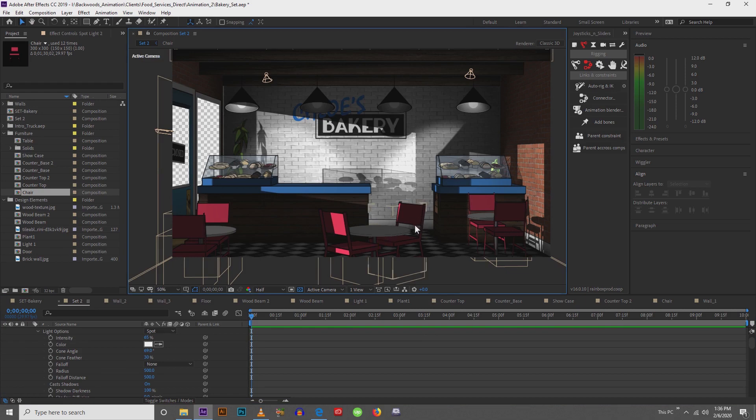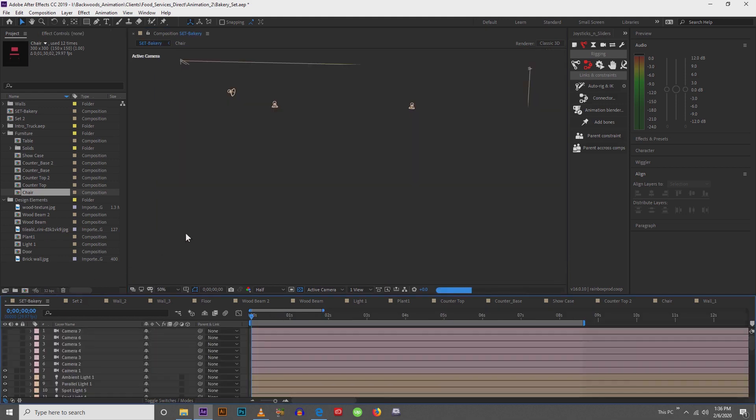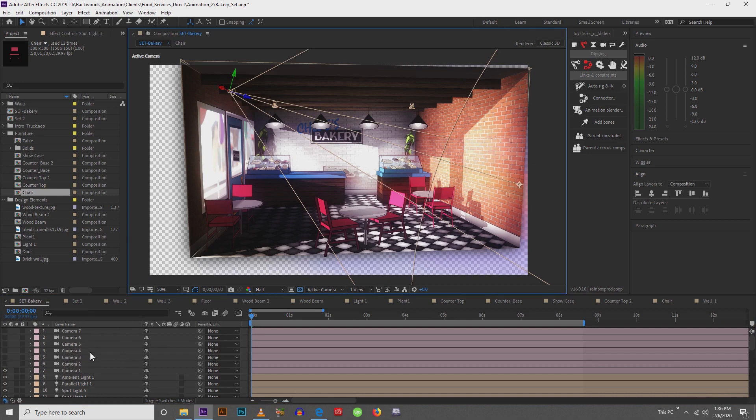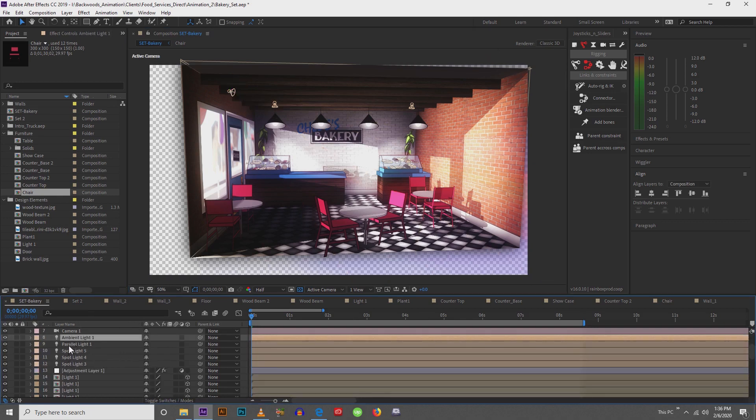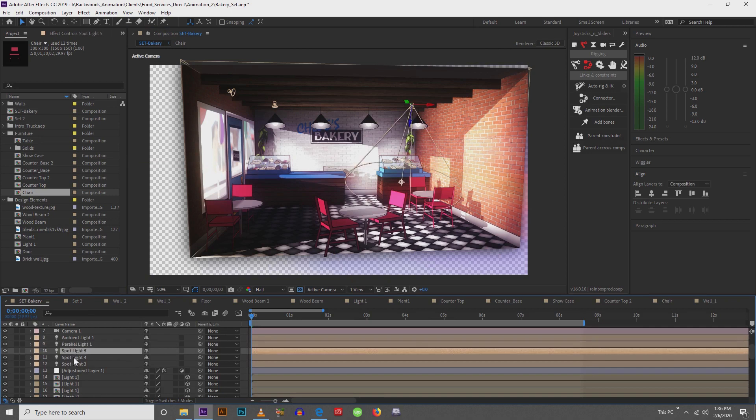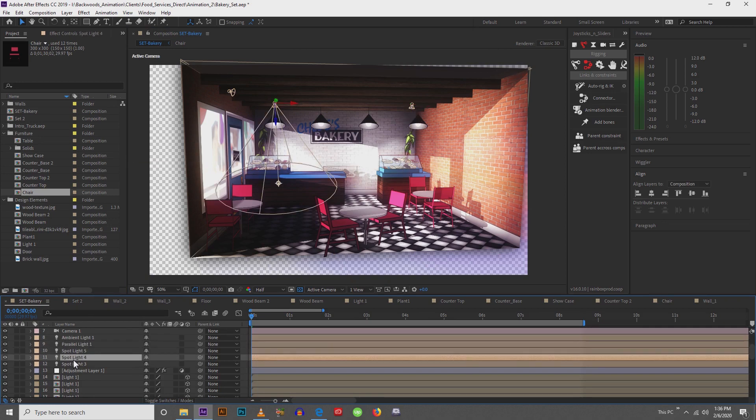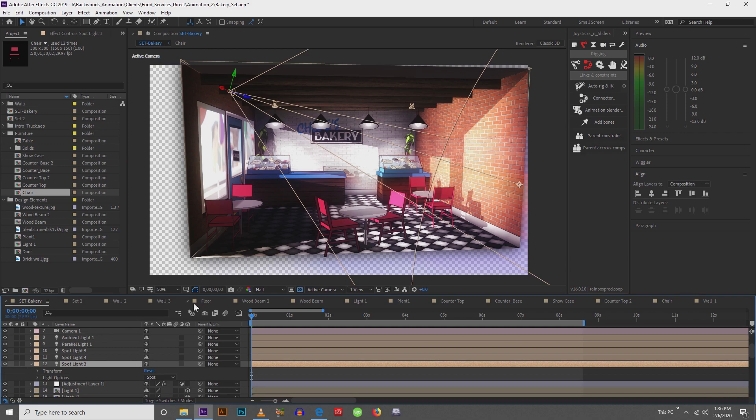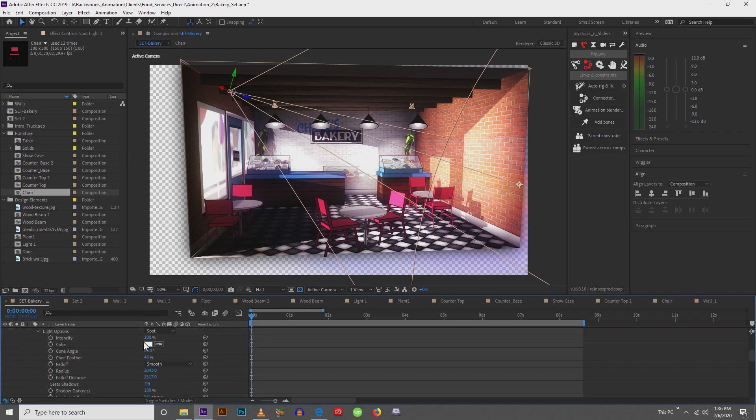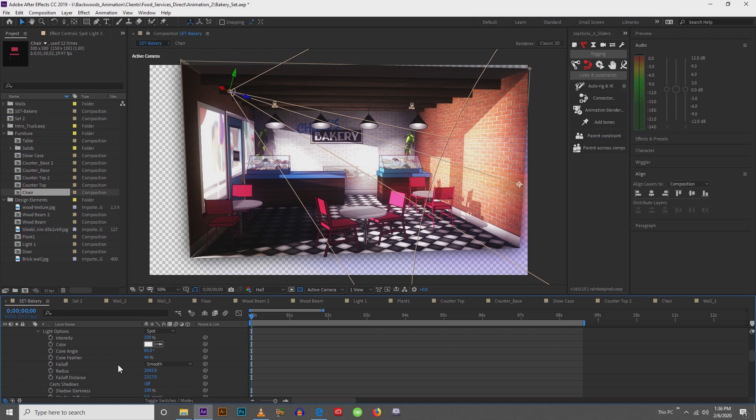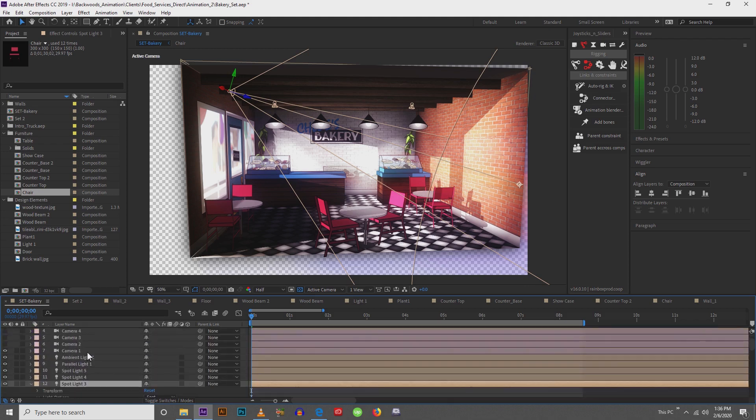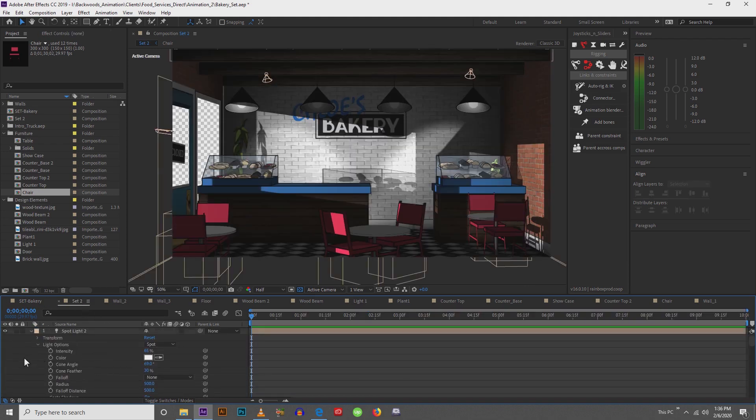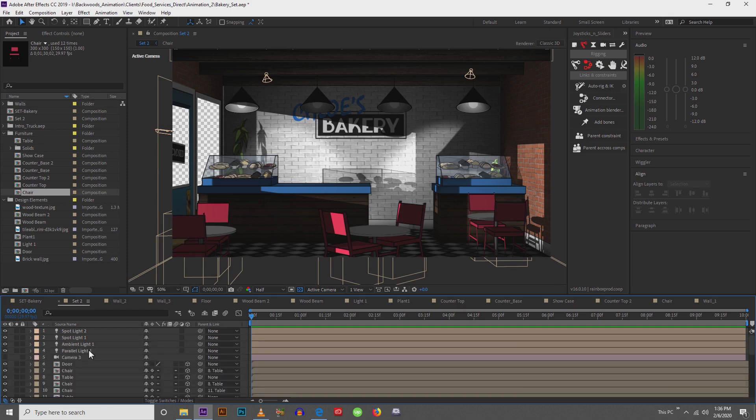Okay. So let's look at our original set to see some other things. So what's going on here with the lighting? It looks like I have another light up here. So I have an ambient, a parallel, and then my two spotlights. And then I have another spotlight which is shining on that wall to kind of fill in the rest. So this has an intensity of 100, cone angle of 85, and a cone feather of 46. So let's go ahead and create that light.